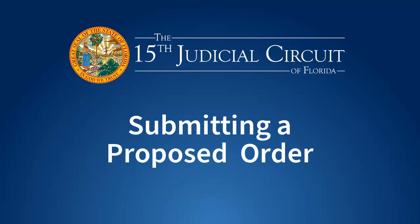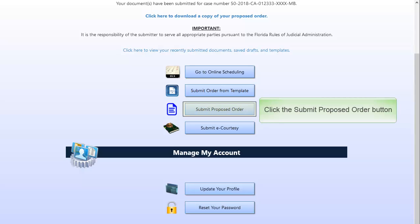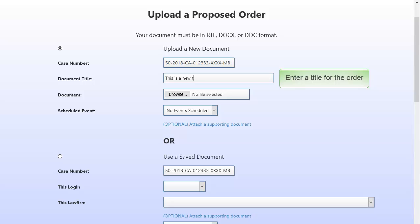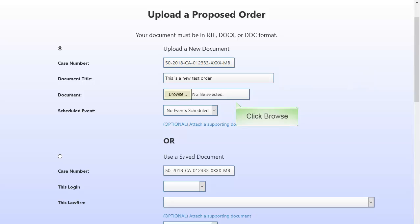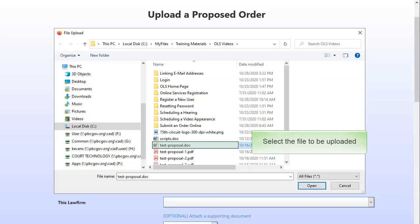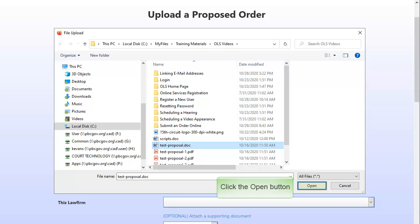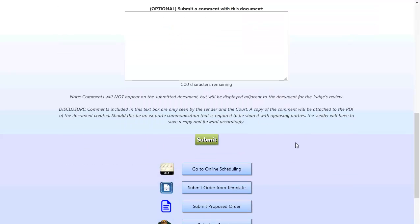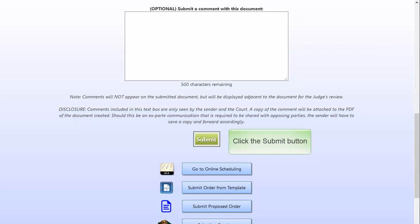Submitting a proposed order. Click on the Submit proposed order button. Check Upload a new document and then enter the document title. Click on Browse to upload a new document. Select the file to be uploaded and then click the Open button.